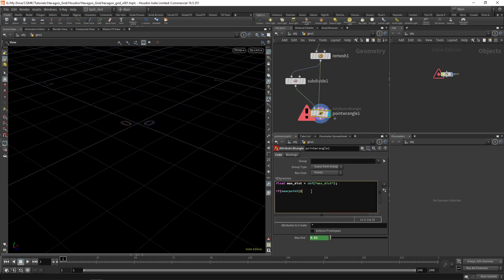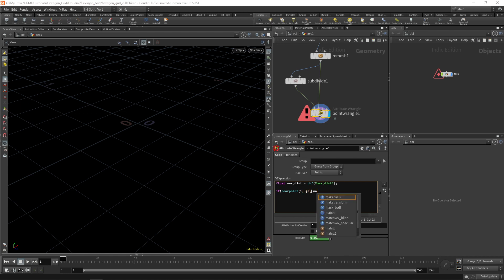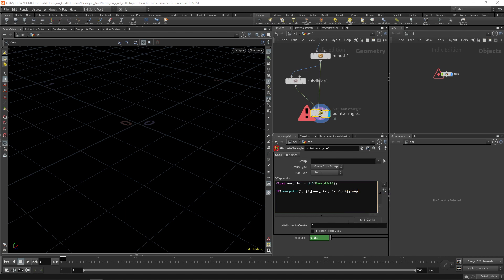And those are the ones that we want to eliminate. So near point, if the near point function looking for points on input one, which is the second input based on each point position, of course, and with a maximum looking for them at a maximum distance of max dist. If it returns something different than minus one, then let's put that point on a group saying ORIG. So this is one of the original points of the mesh before the subdivide.